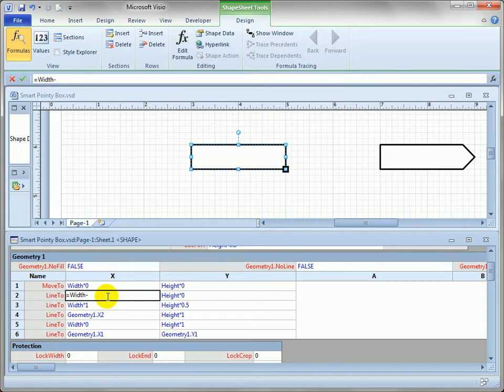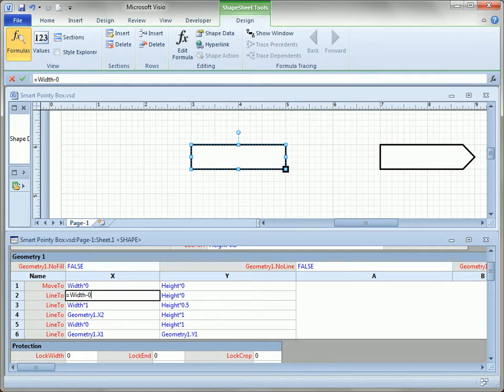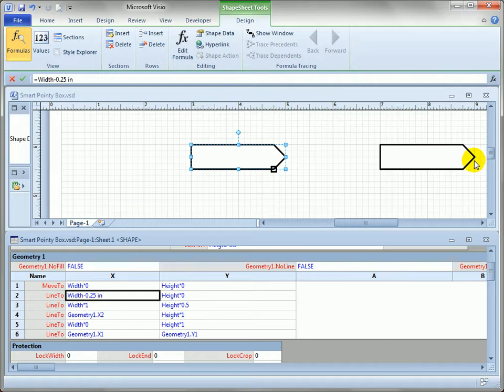I can actually enter an expression and subtract off a little bit. Let's say, I'll look up here on the ruler, let's subtract off 0.25 inches.